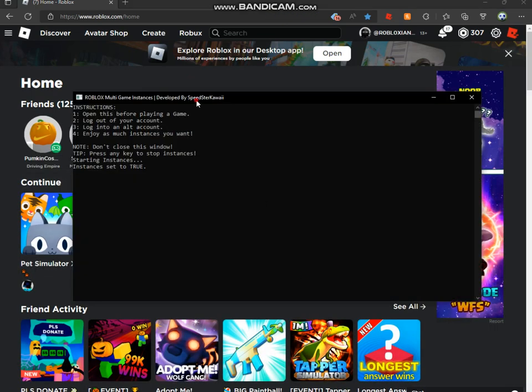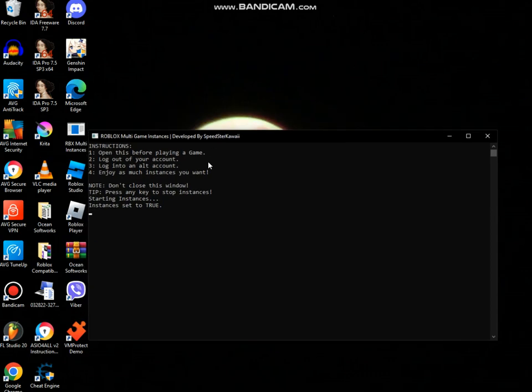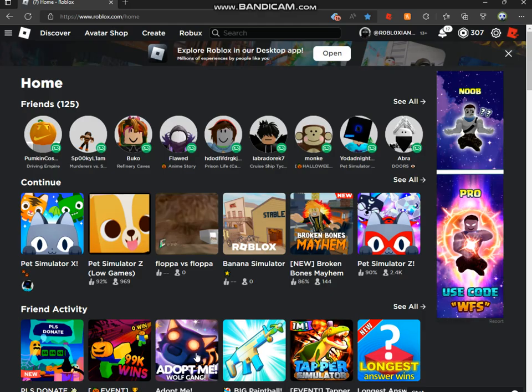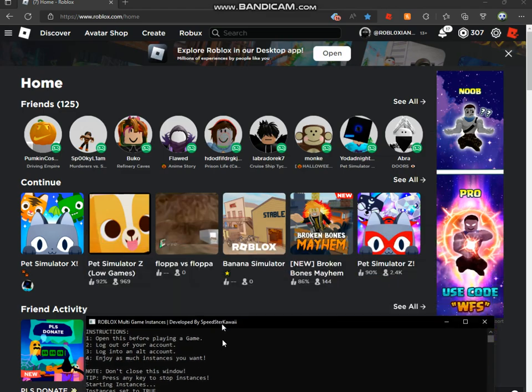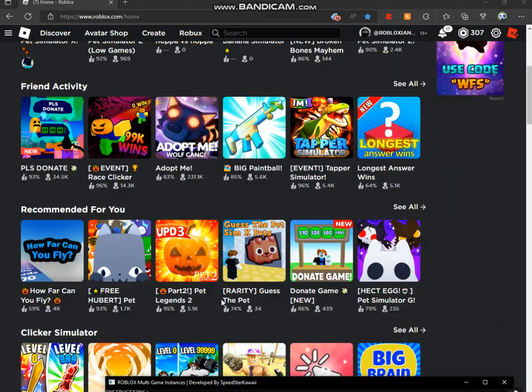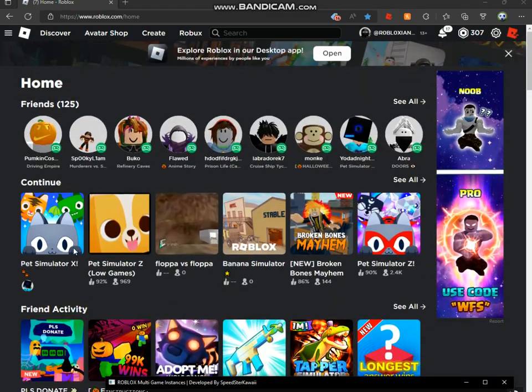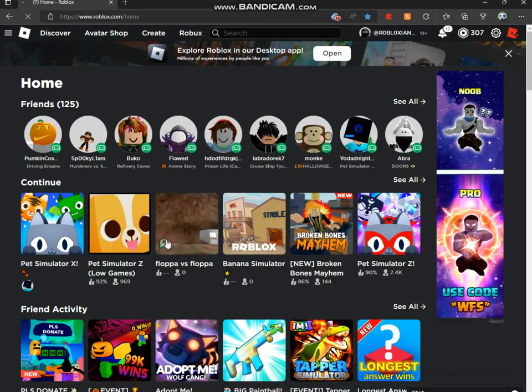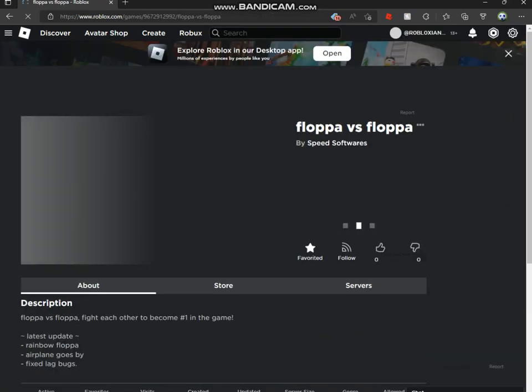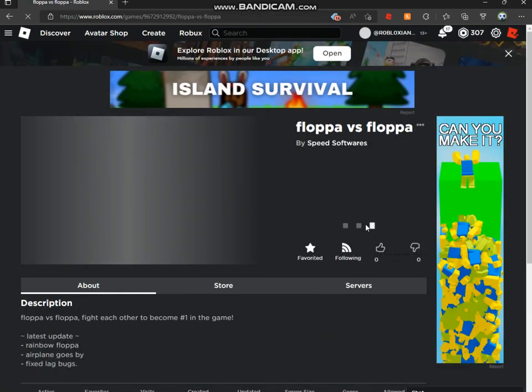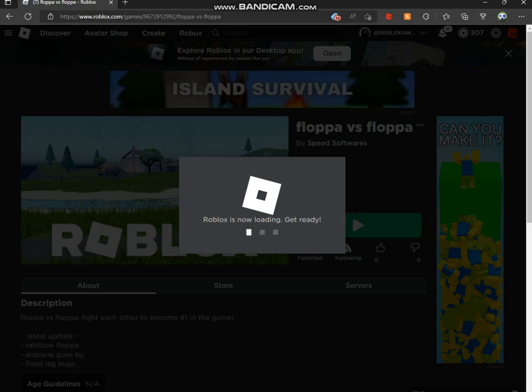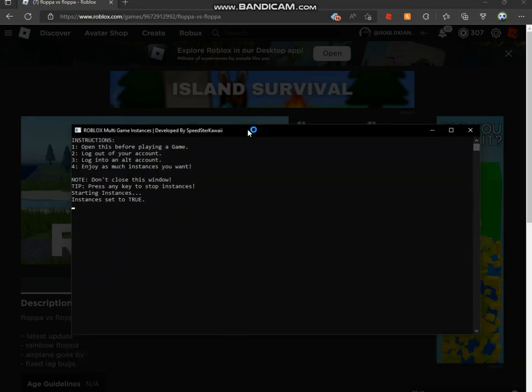But make sure this is still on another screen. So even if you don't know how to do it, we're still gonna try another way. Just keep it like right over here. Now we're gonna go to a game like floppa versus floppa. Now what you want to do is you're gonna join on this account. So join and make sure you still have it selected.